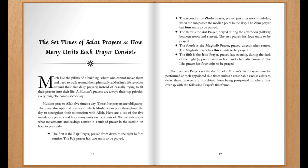The fourth is the Maghrib prayer, prayed directly after sunset. The Maghrib prayer has three units to be prayed.